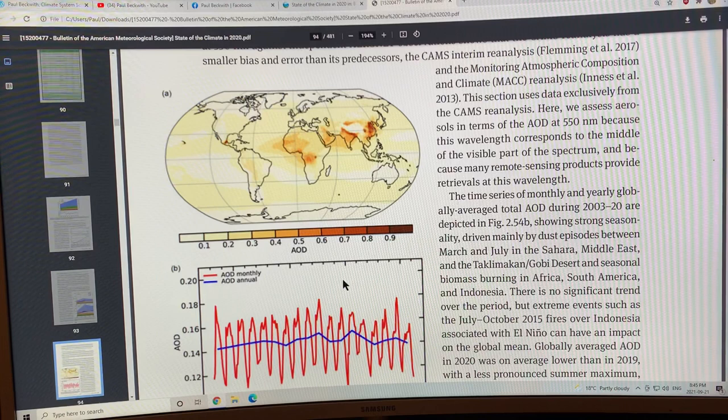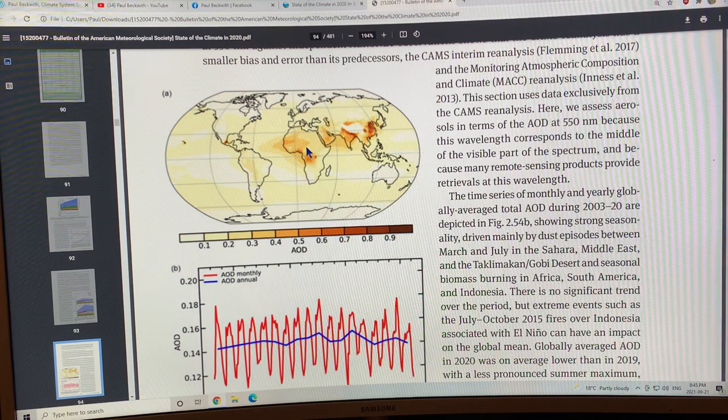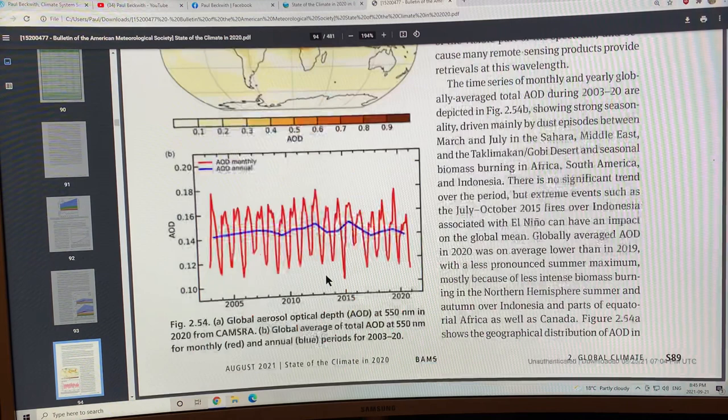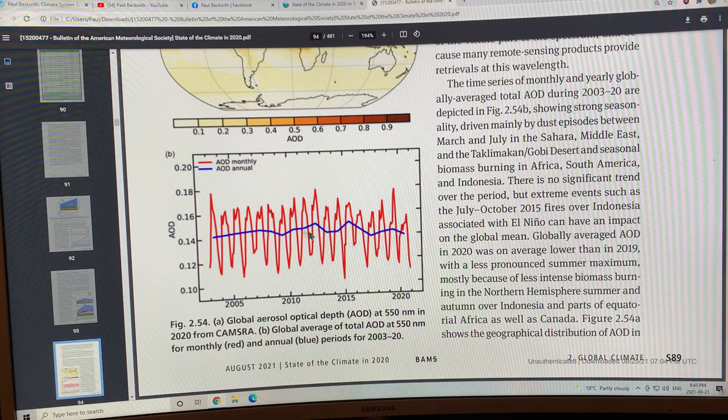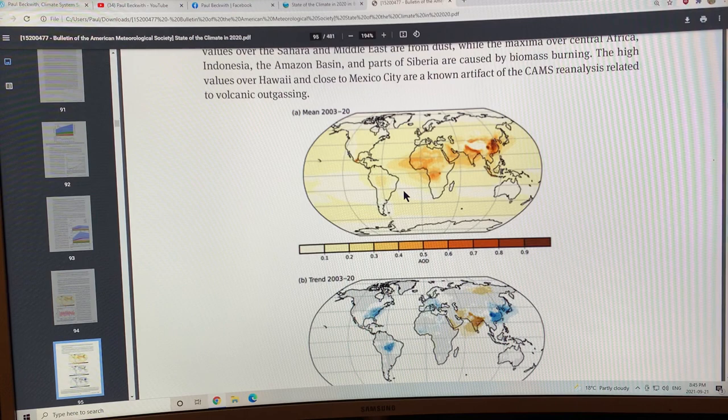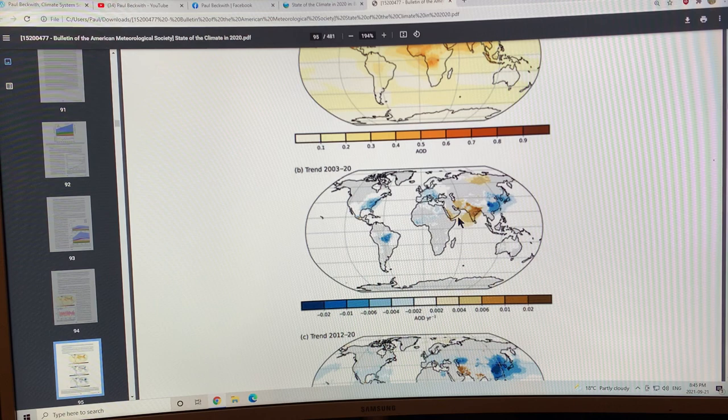This is the aerosol optical depth. The regions that are the brownest are where you have the highest dust sources. There's dust here and here and it's carried out over the ocean. There's dust being generated from industry in China and India here, you can see. You can see the fluctuation over the years. The monthly is the red, so large fluctuations month to month within a year, and then the annual is the smoothed out value. This is the mean aerosol optical depth 2003 to 2020.